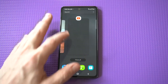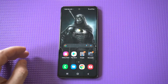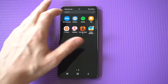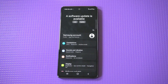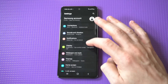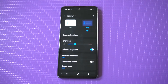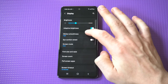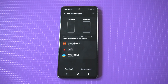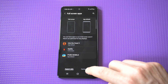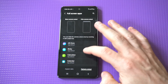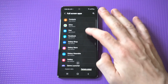A way to fix this is to go into your settings and then click on the display option. When you do this, you're going to see an option within here that says full screen apps. It is a little bit confusing, I'm not going to lie. But when you go into this section, you're going to want to scroll over here and then look for the app that's having the issue.